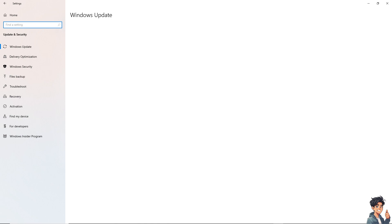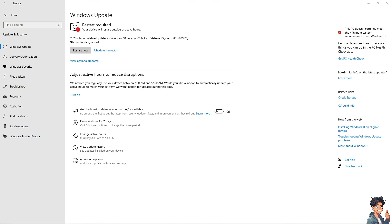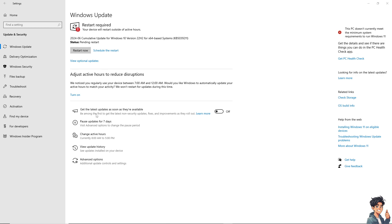You have multiple options here. You can click Restart Now or Schedule a Restart. The device is requiring a restart outside of active hours for a cumulative Windows 10 update with pending restart status. You also have the option to view update history and advanced options.